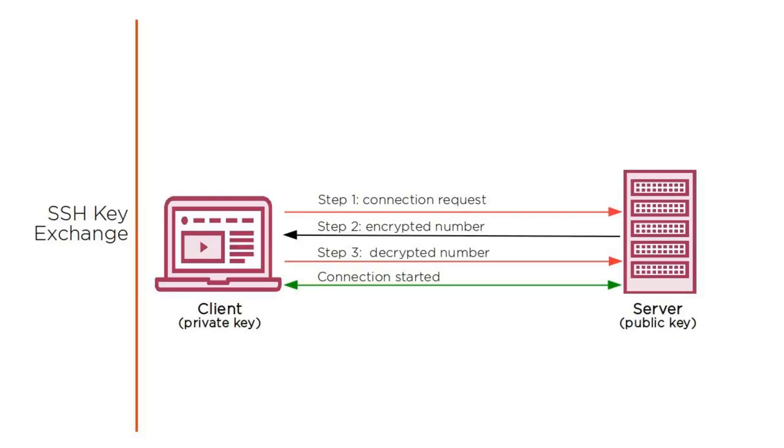How does this whole key exchange actually work? When your client machine sends its request to open a new session, the server's ssh program will send a random number that's been encrypted using the client's public key. If the client can decrypt the number using its own private key, then the server will allow you to launch a new session.